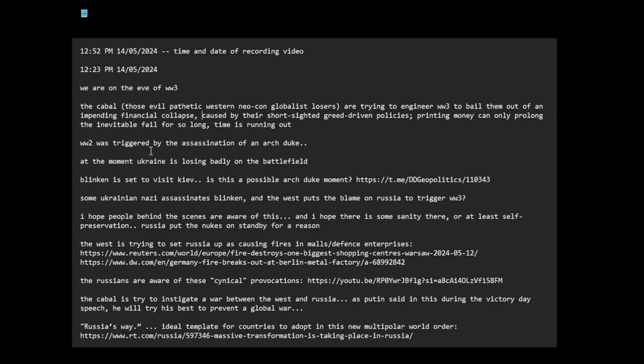WW2 was triggered by the assassination of an Archduke. At the moment, Ukraine is losing badly on the battlefield in Kharkov and elsewhere. The Russians are advancing. And this is something I'm aware of, Blinken is set to visit Kyiv.